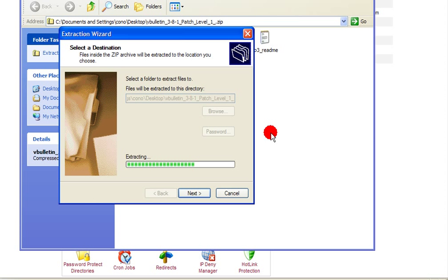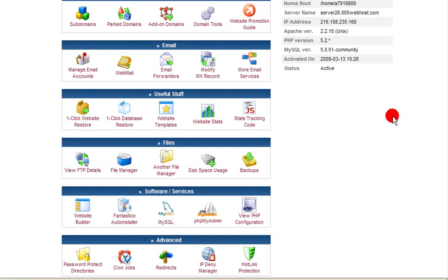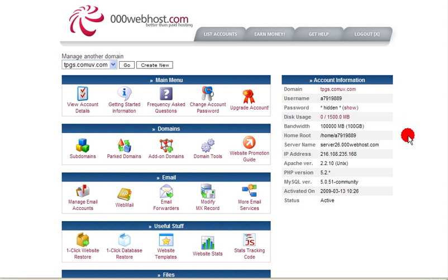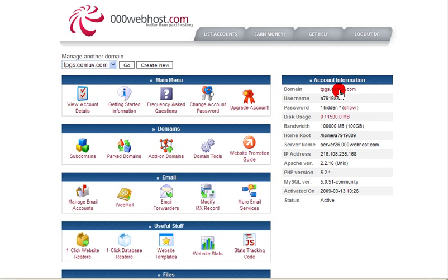I'm thinking of doing that. Maybe I'll do it on a website. I'm going to upload the website soon. In fact, I'll show you that website. It's going to be tpgs.comuv.com. That's tpgs.comuv.com.